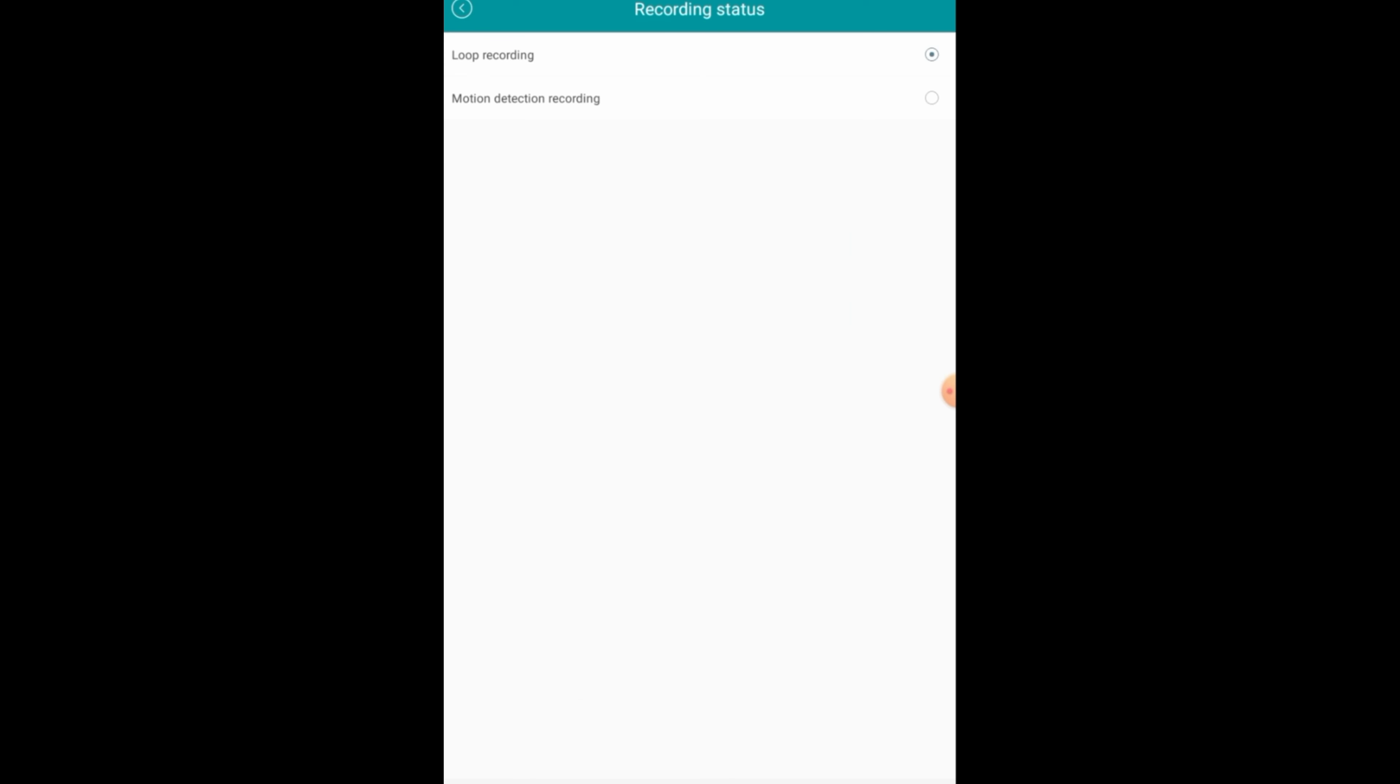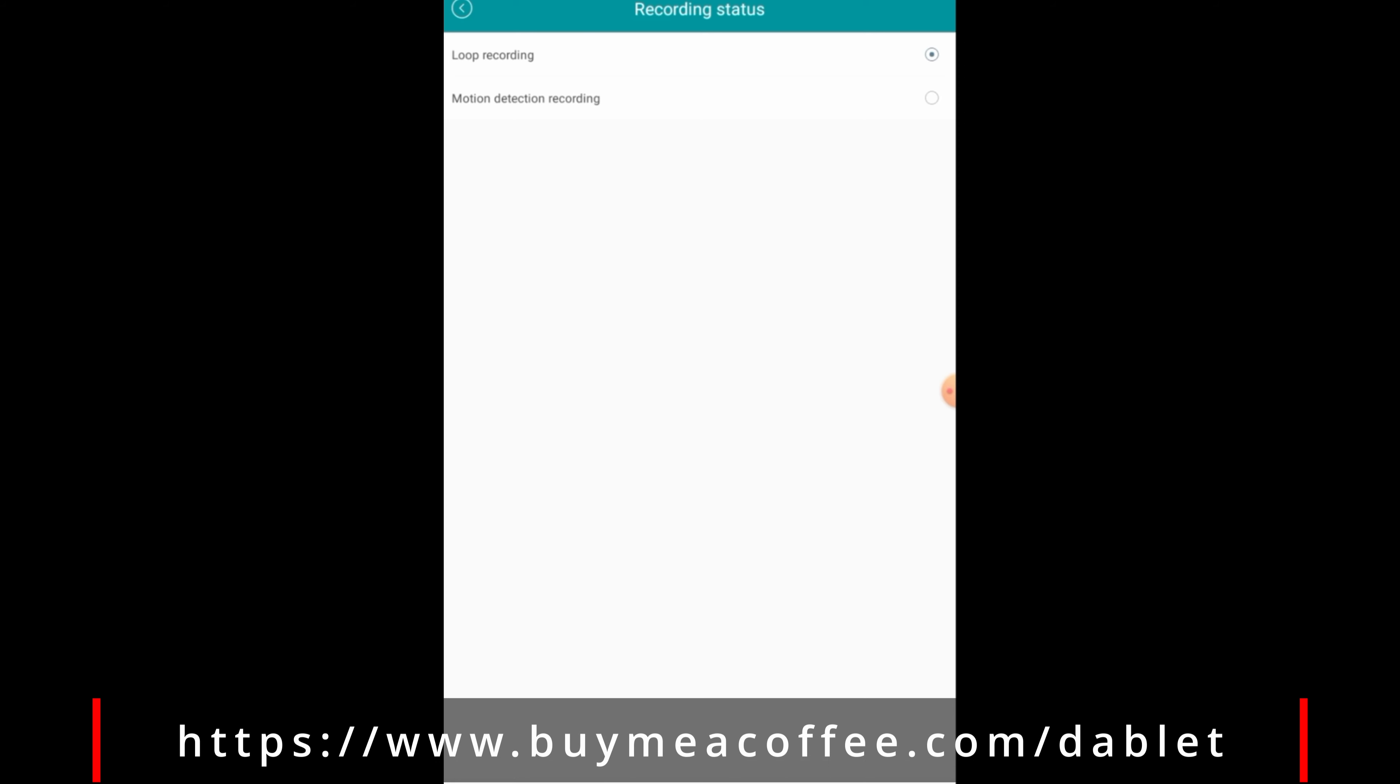Down at the bottom, you can see the PTZ, which is Pan, Tilt, Zoom. There's no tilt or zoom, so if you want to pan around, click on it, and then you can move left or right.